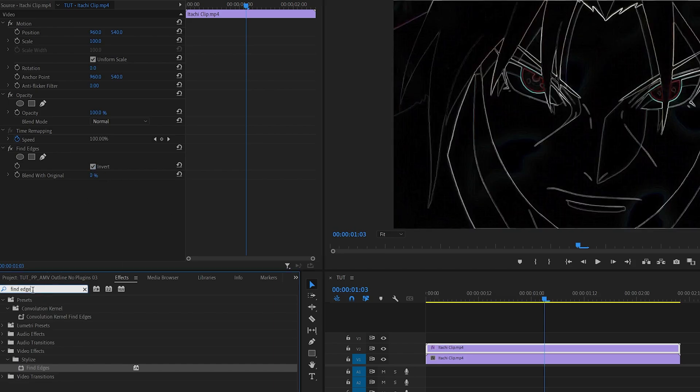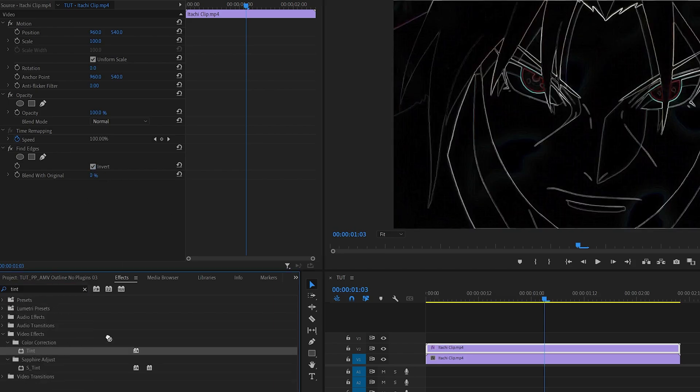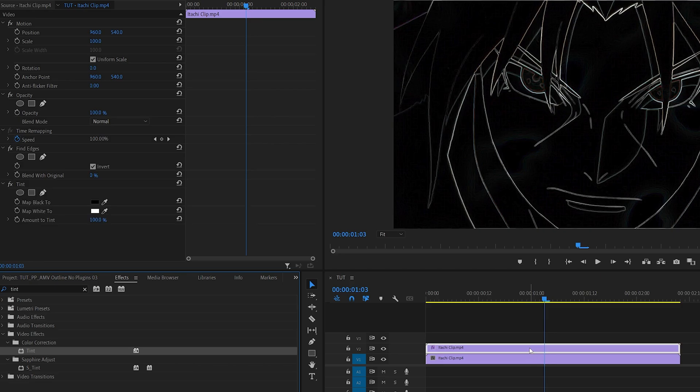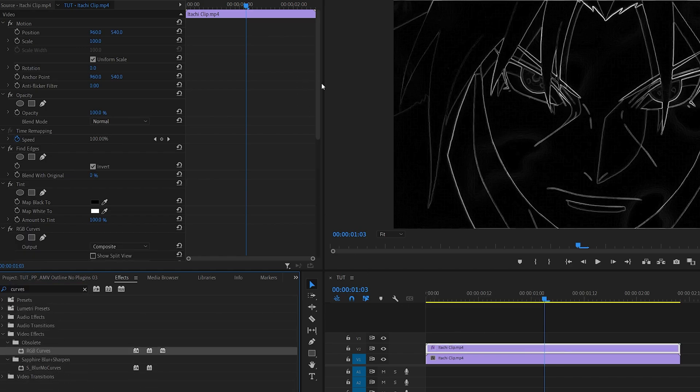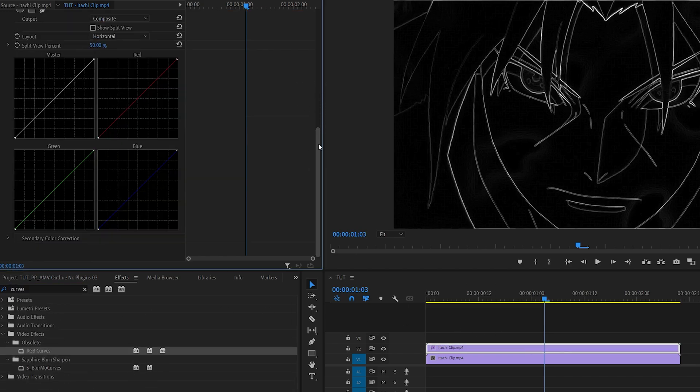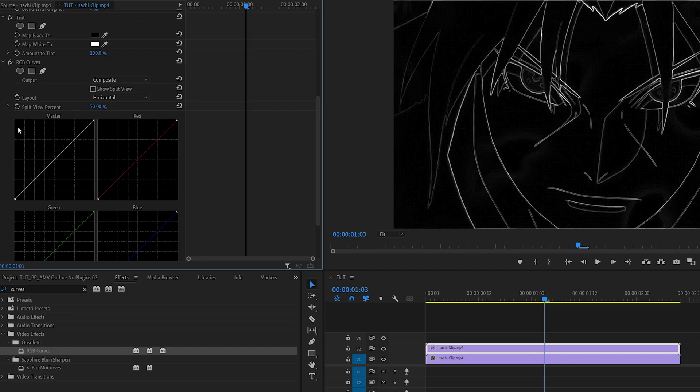Then search for Tint, also add it to the top one. This is done to remove all the color and make everything black and white. Then search for Curves, the RGB Curves, and scroll down to the RGB Curve settings.